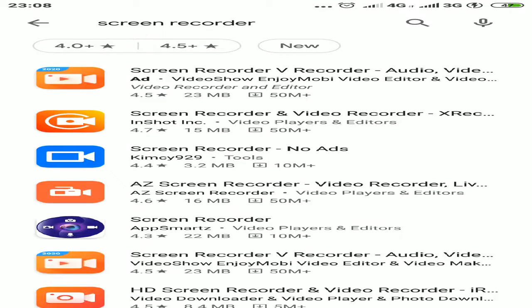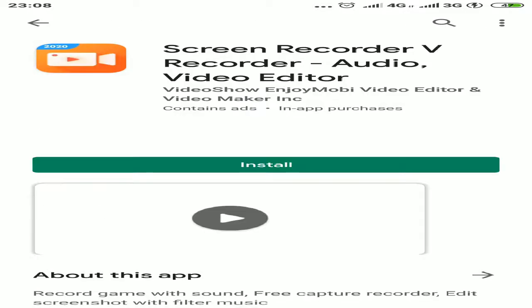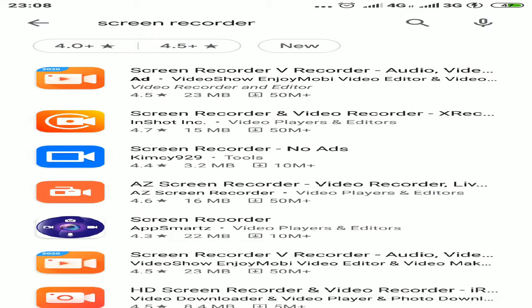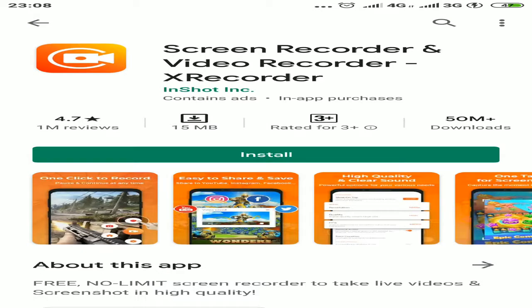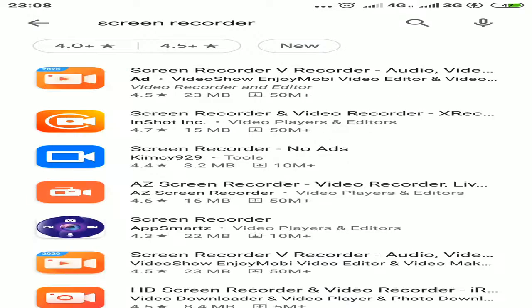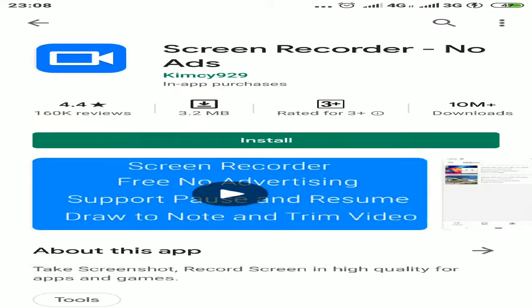Here you can see the screen recorder vRecorder I just showed you. Then there's another option, X Recorder for screen and video recording. This is also good, in blue color. There's also Screen Recorder No Ads by Kim C929.